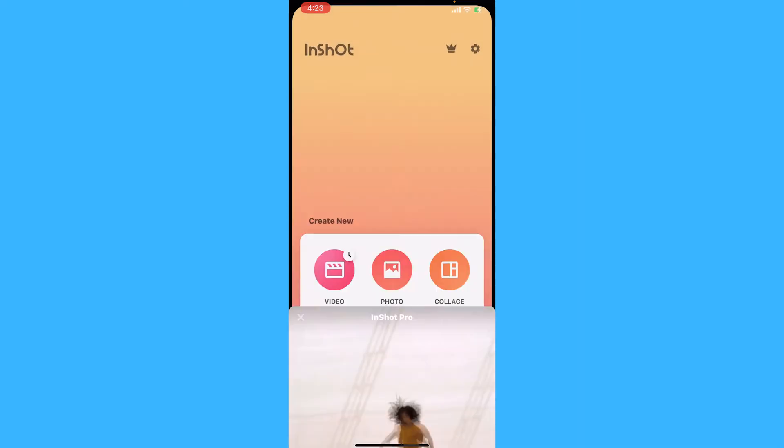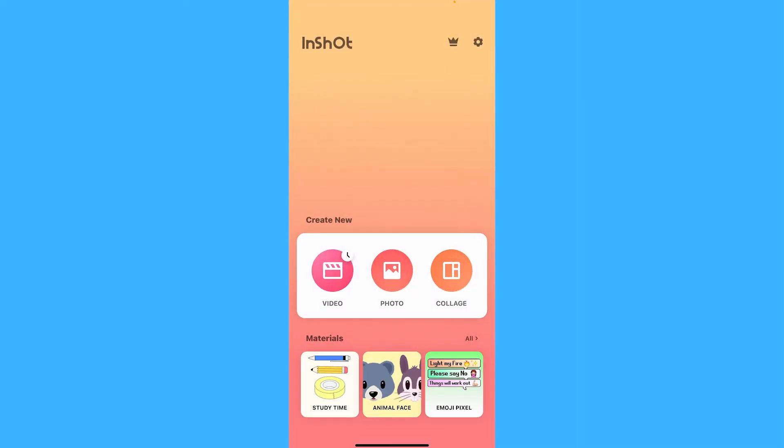Then go to video and select the video, and then tap on the checkmark.